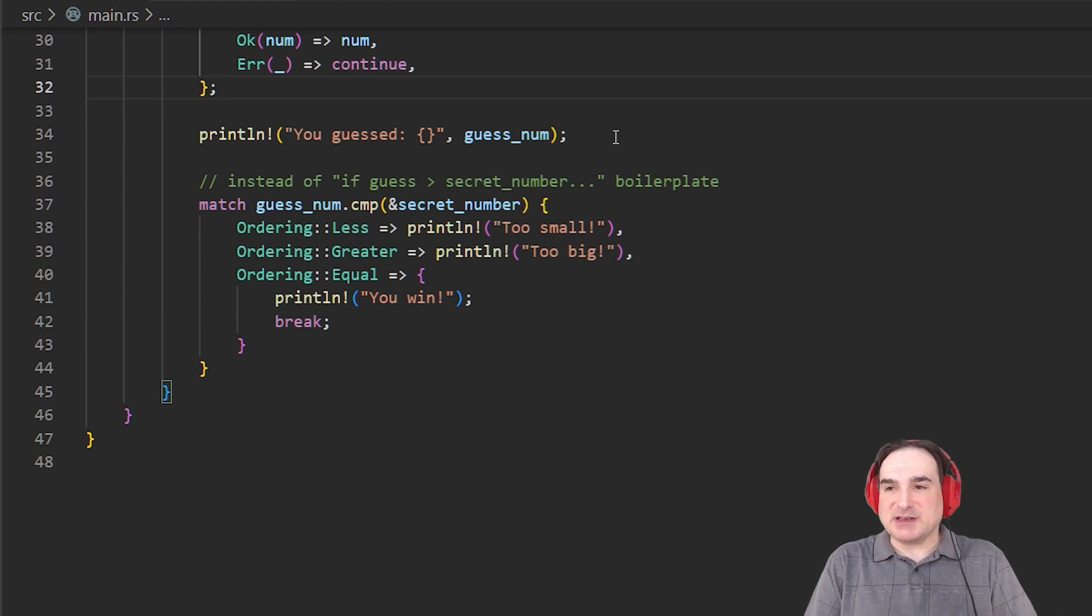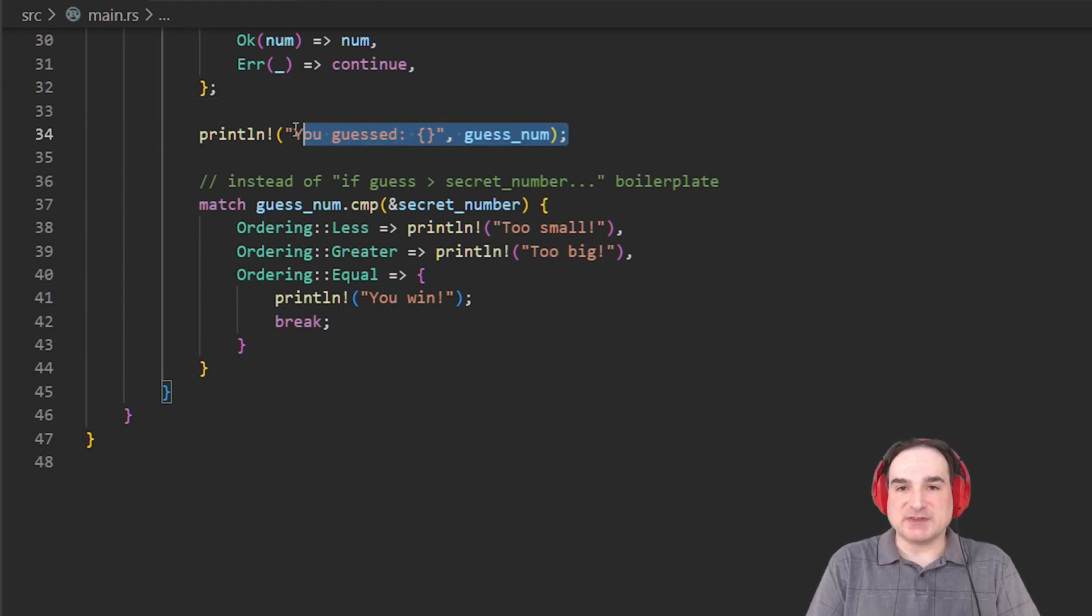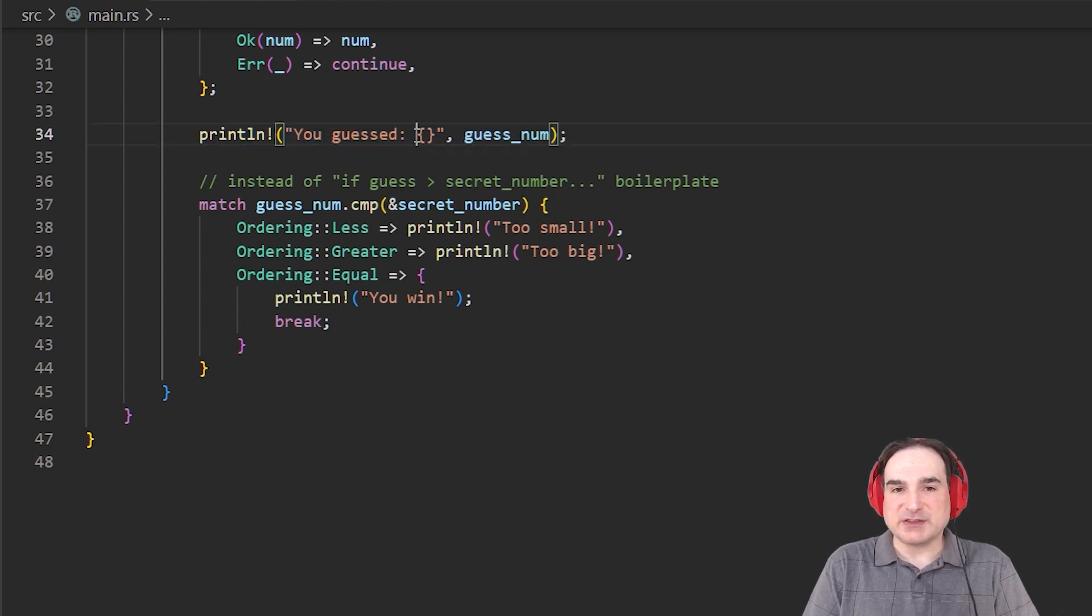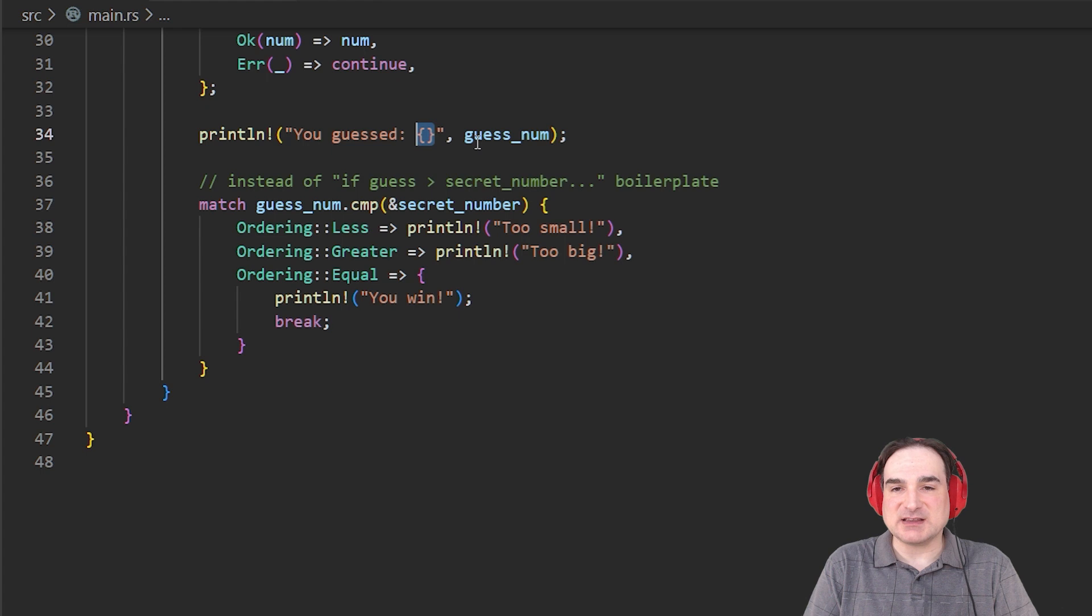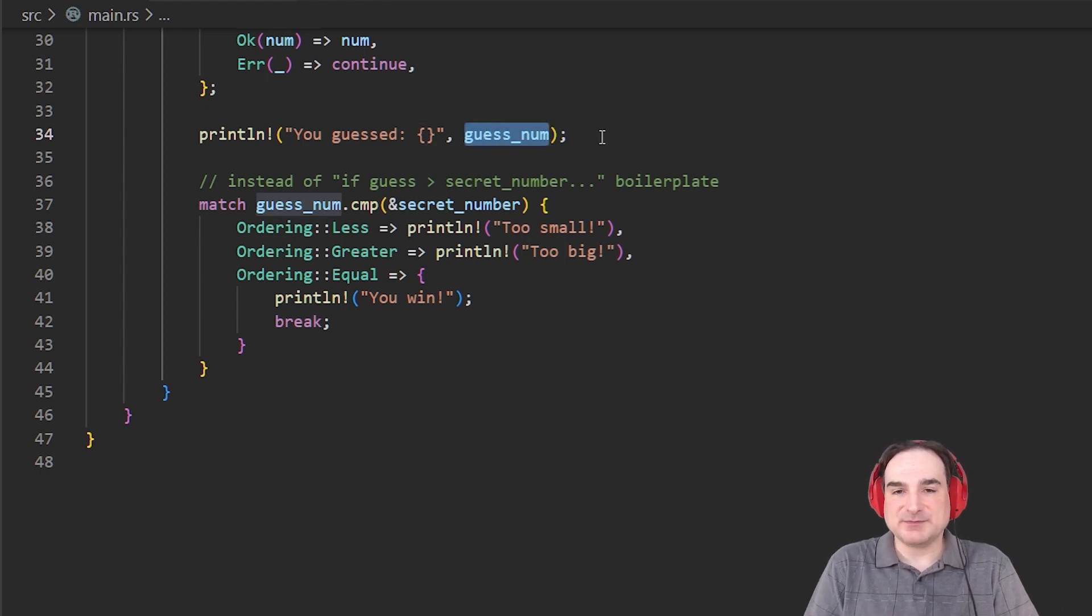So assuming now that we have a valid guess, we then print that to the console. Note that again, with the print line macro, we're using the curly braces in a string to indicate a spot where we want to insert something supplied as a parameter.